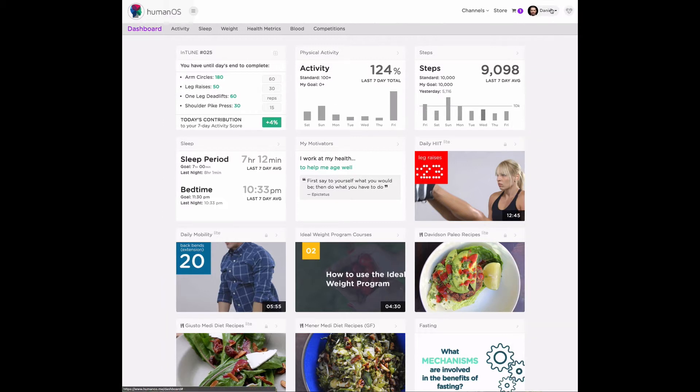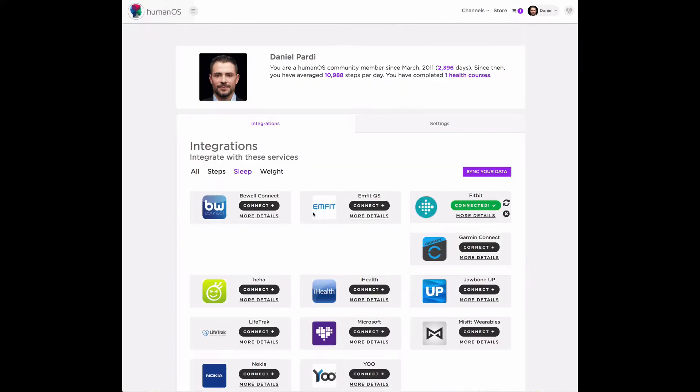Or you can integrate HumanOS with one of several different sleep tracking devices. Let's go to the integrations tab and take a look at what we integrate with currently. Here are a variety of different services that you can use to track your sleep at night. And when you integrate them with HumanOS, we will pull in that data to populate your profile.